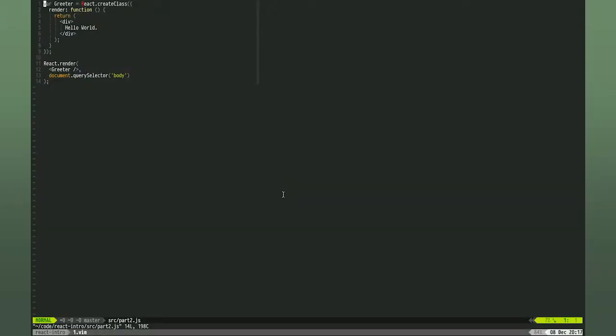Hi there, my name is Simon Hoiberg, and I'll be your guide on this last part of two introductory screencasts on the React JavaScript library. In the first part, we got set up with React and created a small Hello World component. Now we're going to expand on that, creating a small application composed of multiple components with data flowing through them.